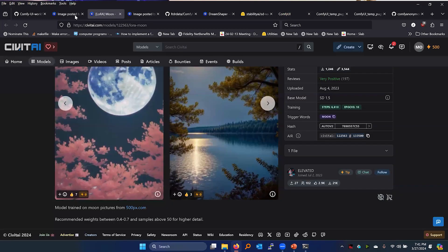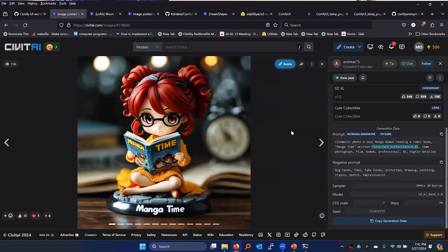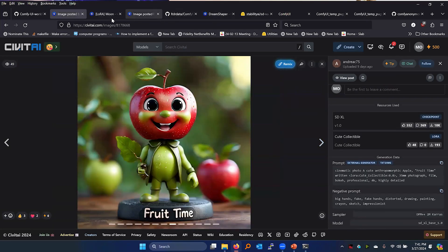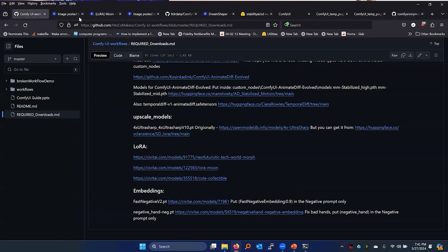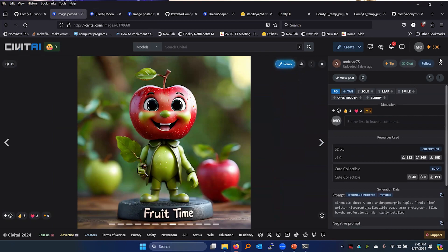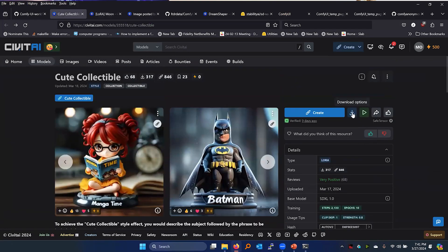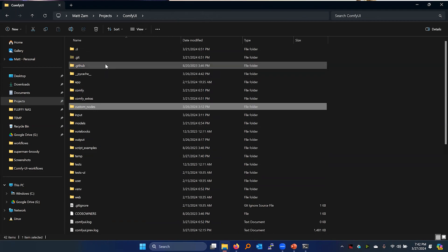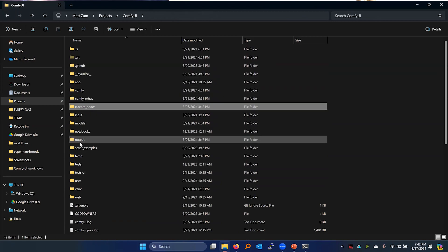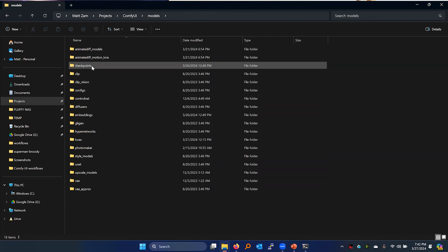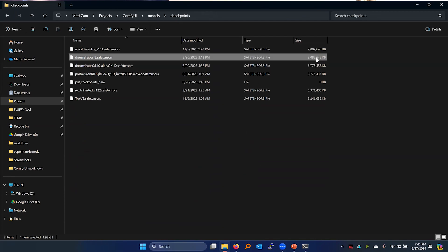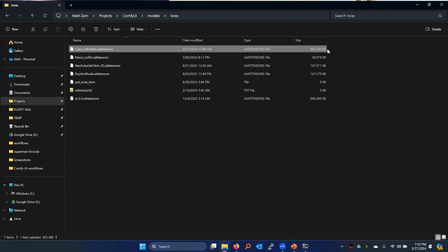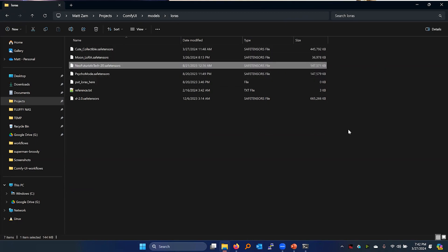This is another LoRA — this is a really cute one. This is a LoRA for making things look like little plastic figurines. Very niche — I don't know why you would want to do this, but it is super cute. So let's do that. Just for reference, a fancy LoRA like this is 400 megabytes. The checkpoint — DreamShaper 8 — is two gigabytes, very lean but very well-rounded. The cute collectible LoRA is 400 megabytes. The NeoFuture LoRA is only 147 megabytes. So there's a lot of variability there.